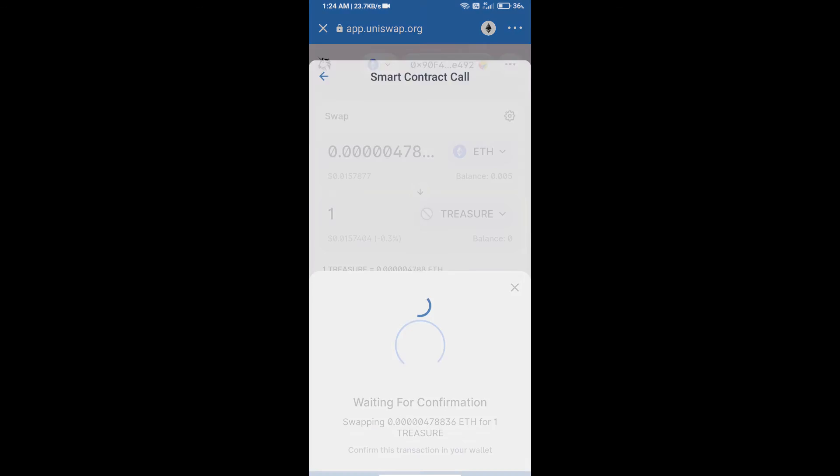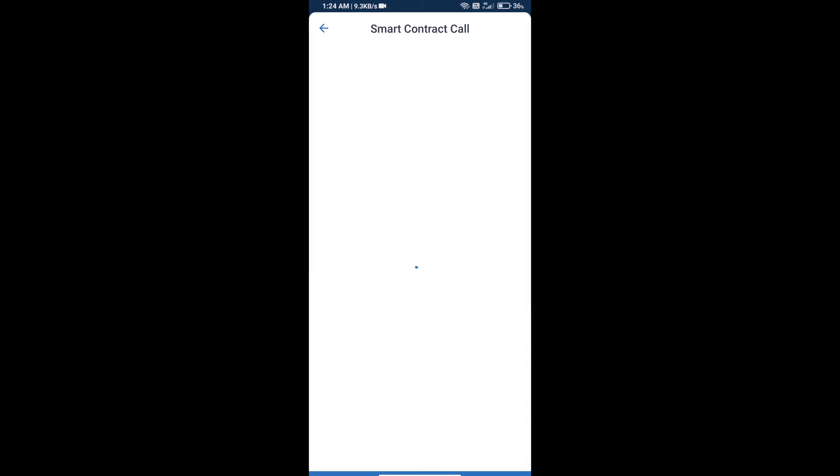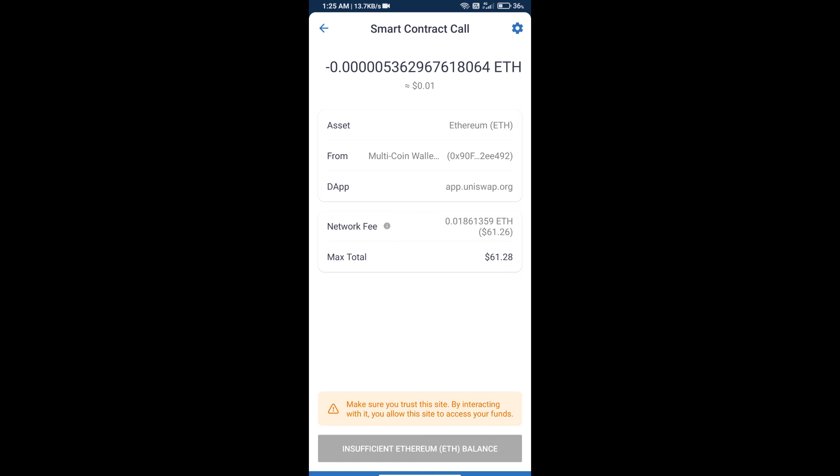So guys, I have only shared the technical process, not financial advice. Invest in cryptocurrency at your own risk. Thanks for watching.